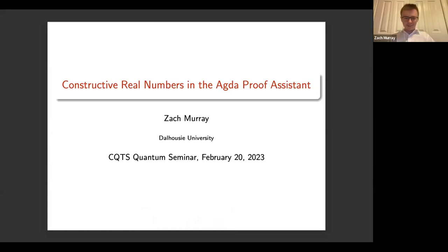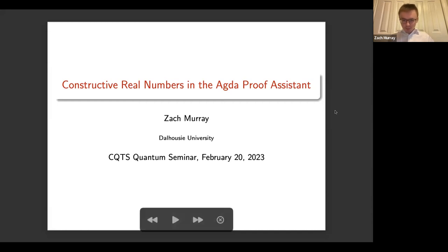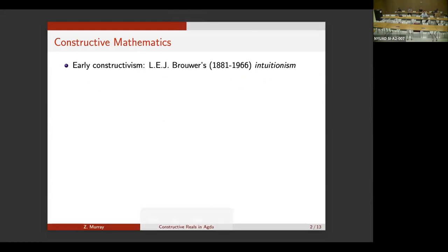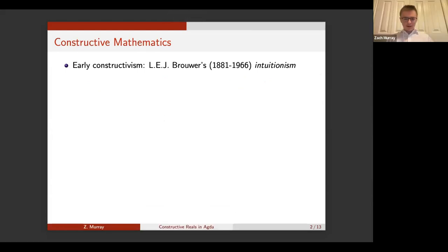Hey, thanks for having me. It's nice to be here. I'll get started. So I'll first just say a little bit about constructivism.